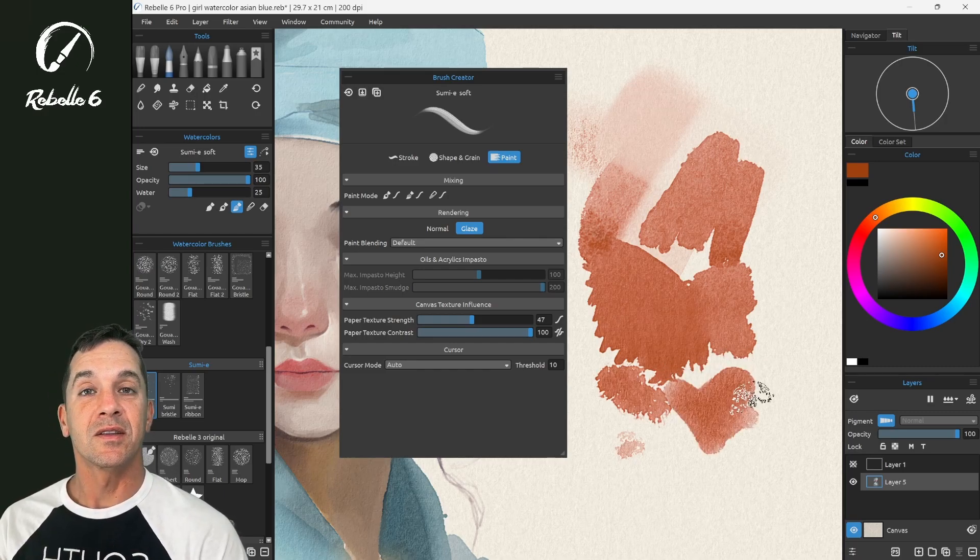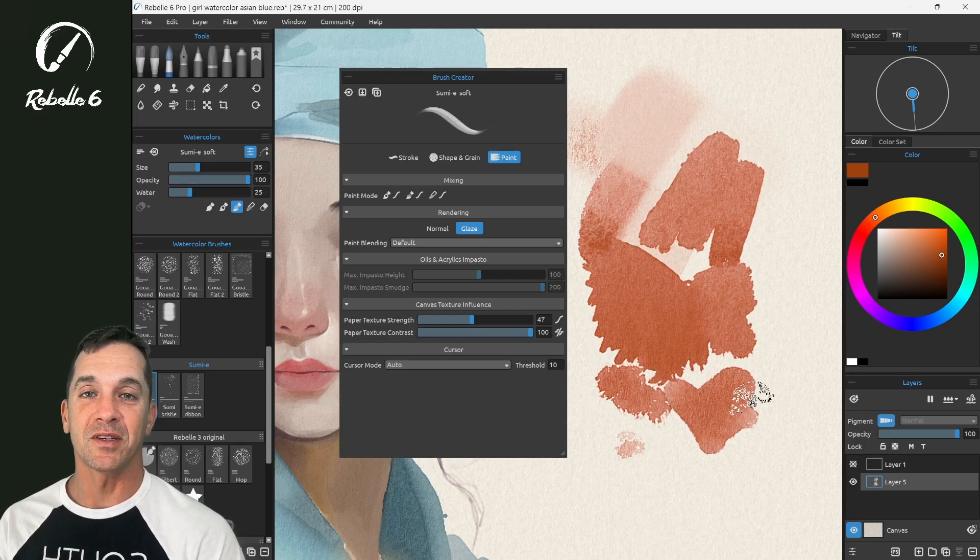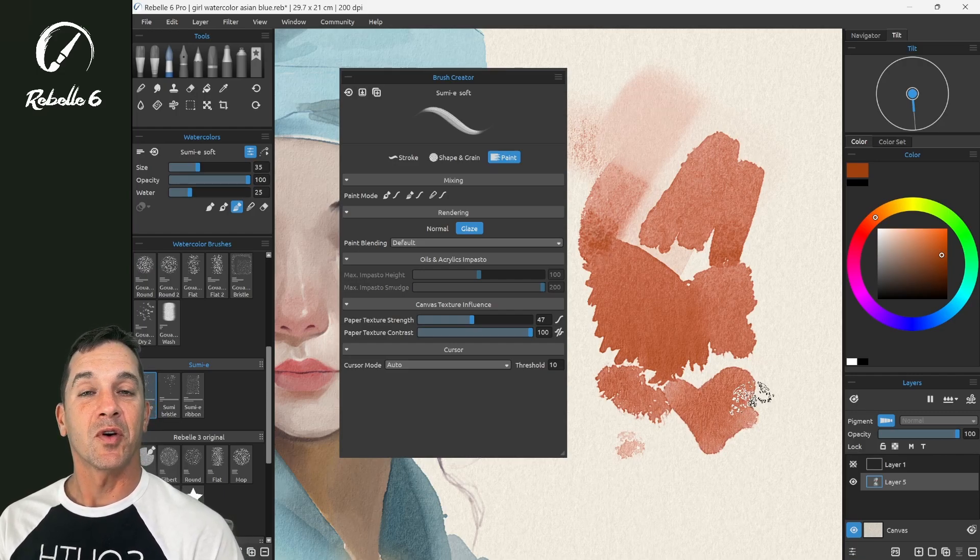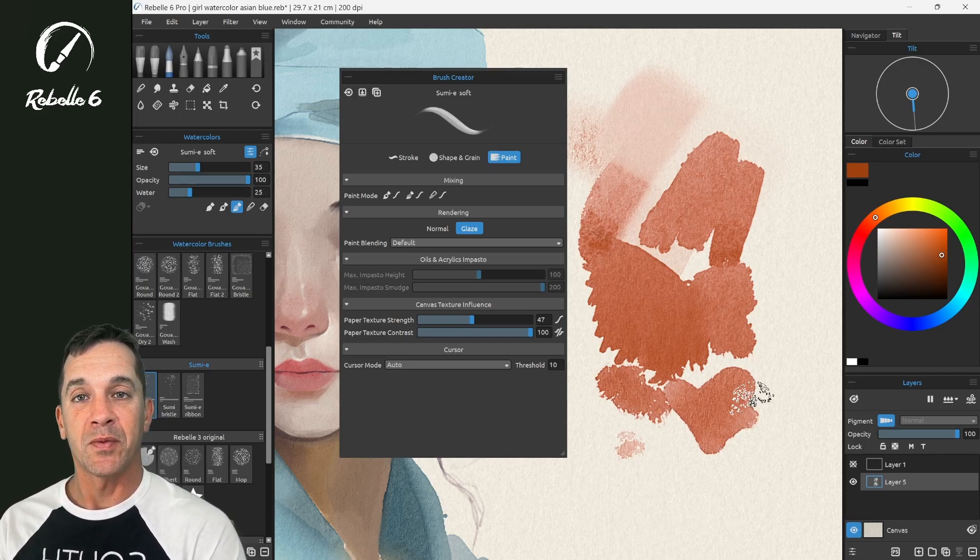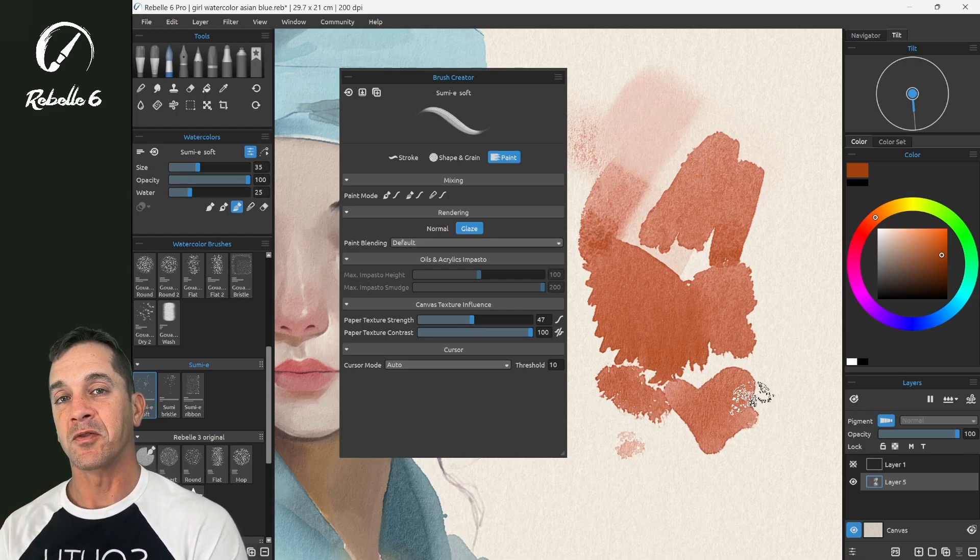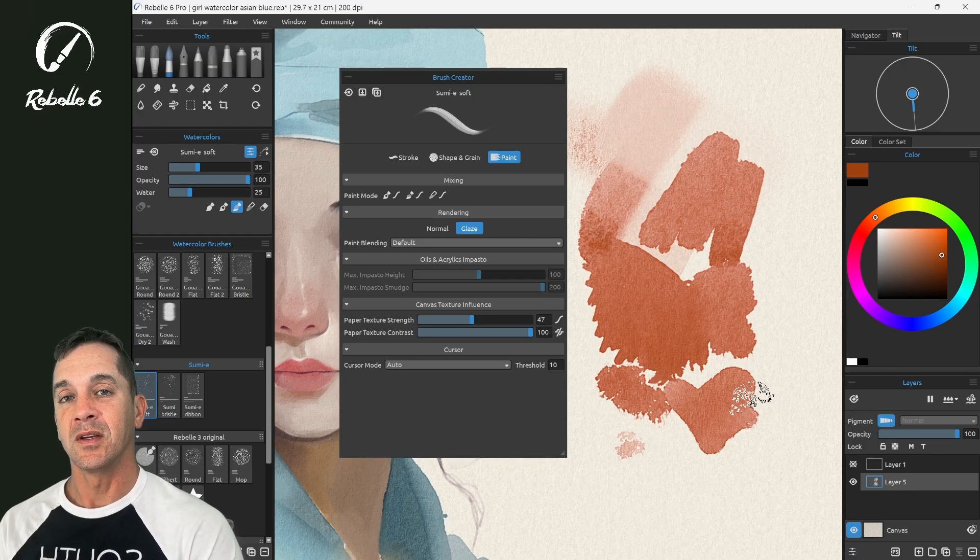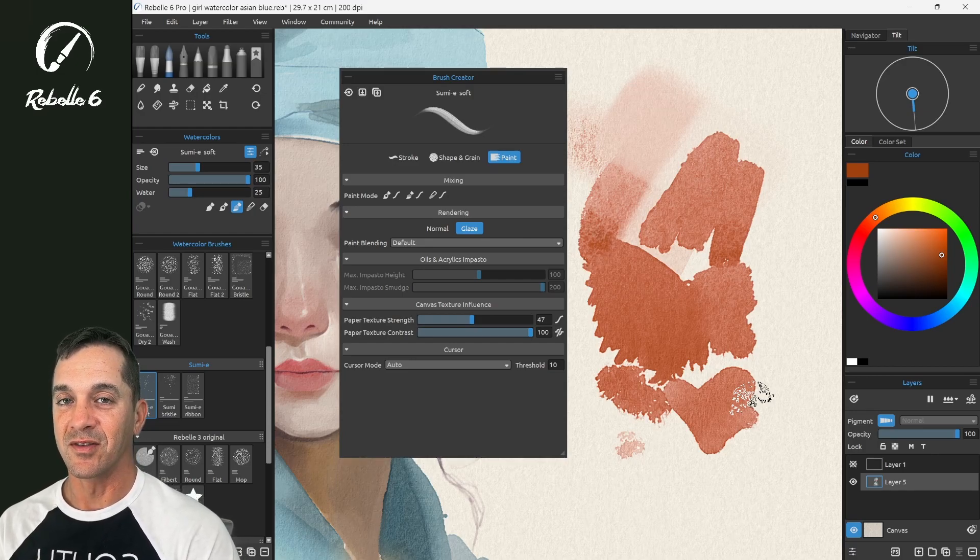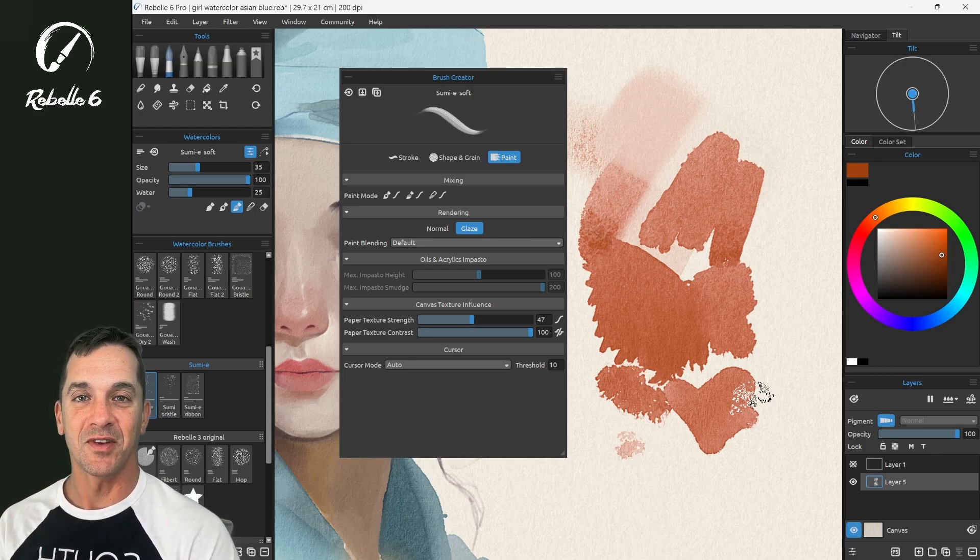All right you guys, that is the update to the brush cursor in Rebelle 6 version 1.8. If you have questions, put it in the comment section. Thank you for watching. Stay creative, and I'll see you in the next video.